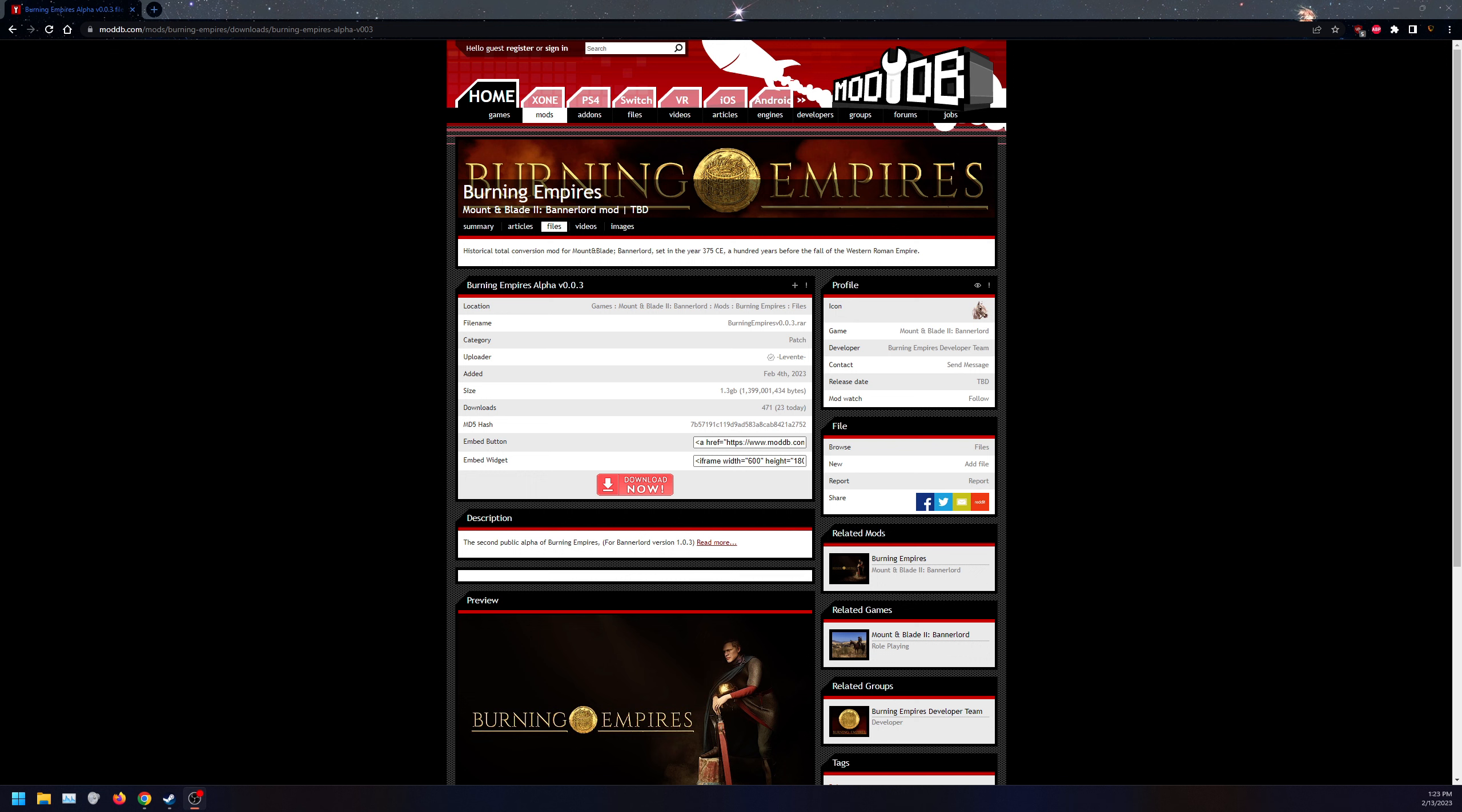This is the installation tutorial for Burning Empires on 1.0.3. I did increase mic sound settings, so let me know if this is an improvement.